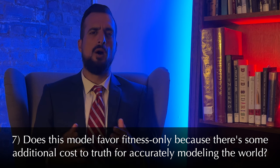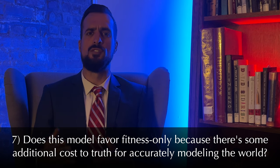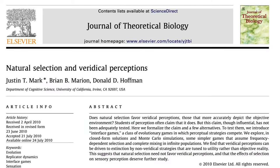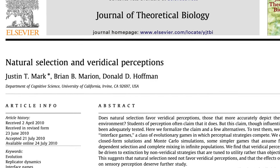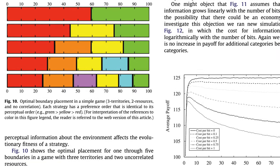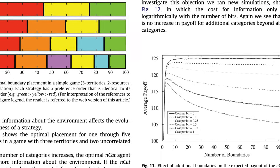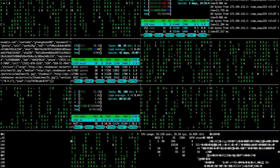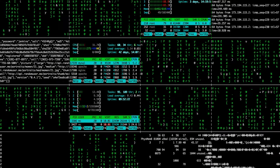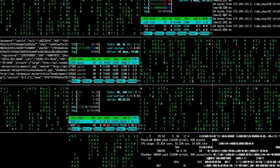Number seven—more of a question: does this model favor fitness because there's some additional cost to truth for accurately modeling the world? The short answer is no. In the FBT theorem, there is no additional cost to truth. In Hoffman's earlier work from 2010, he does estimate the additional energy required for the extra calculations needed for the truth strategy, breaking it down by cost per bit of information. To be clear, though, his most current FBT model does not incorporate any extra energy expenditure for the truth model. This is not about efficiently conserving computational resources for keeping track of the truth—the truth is just irrelevant.